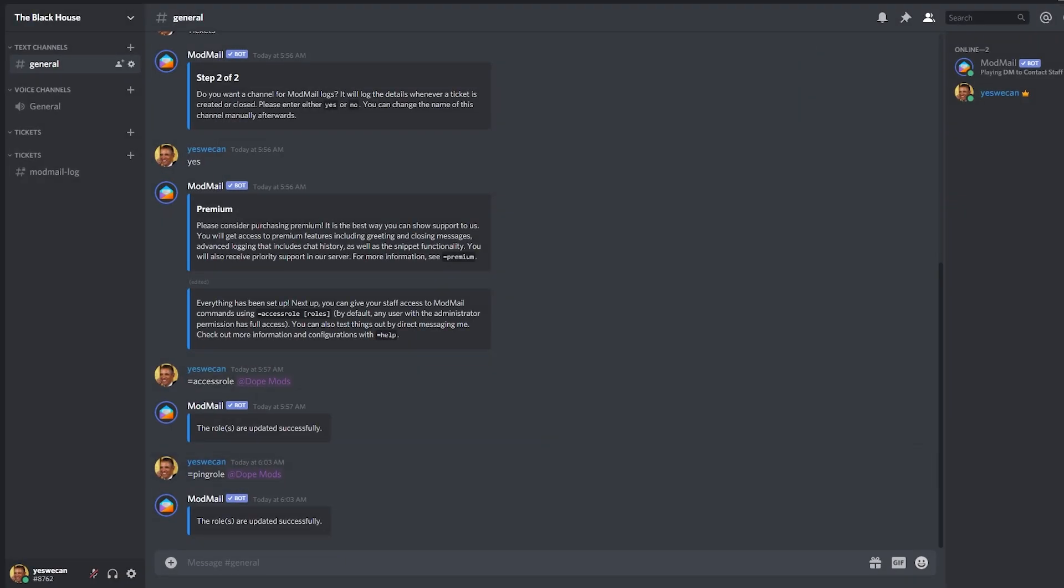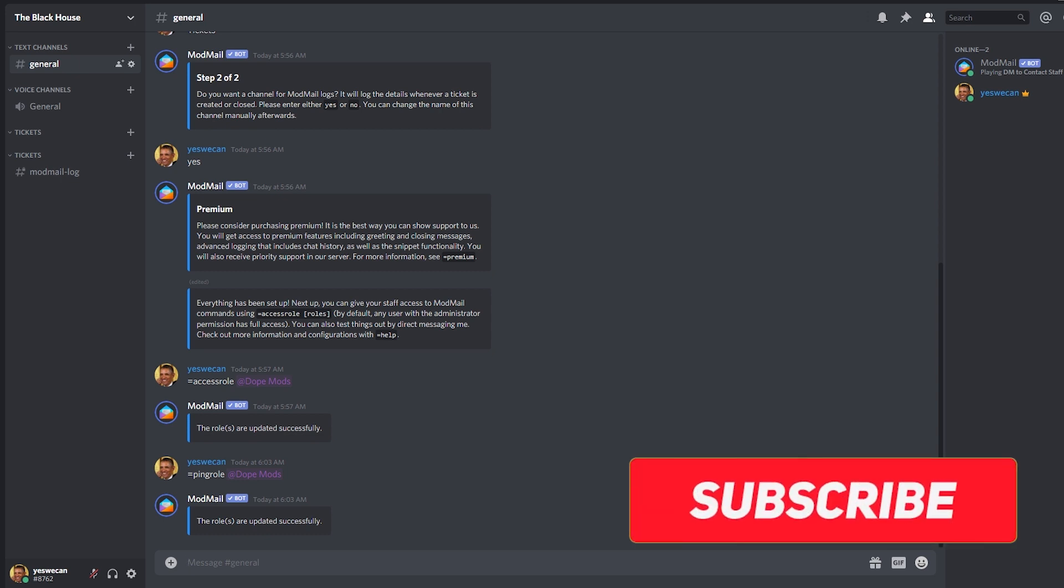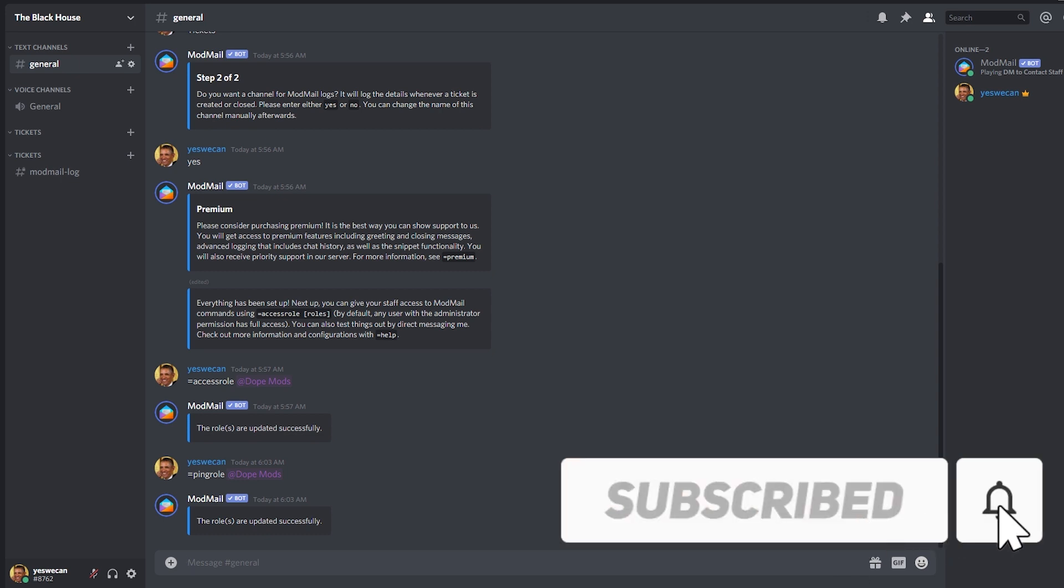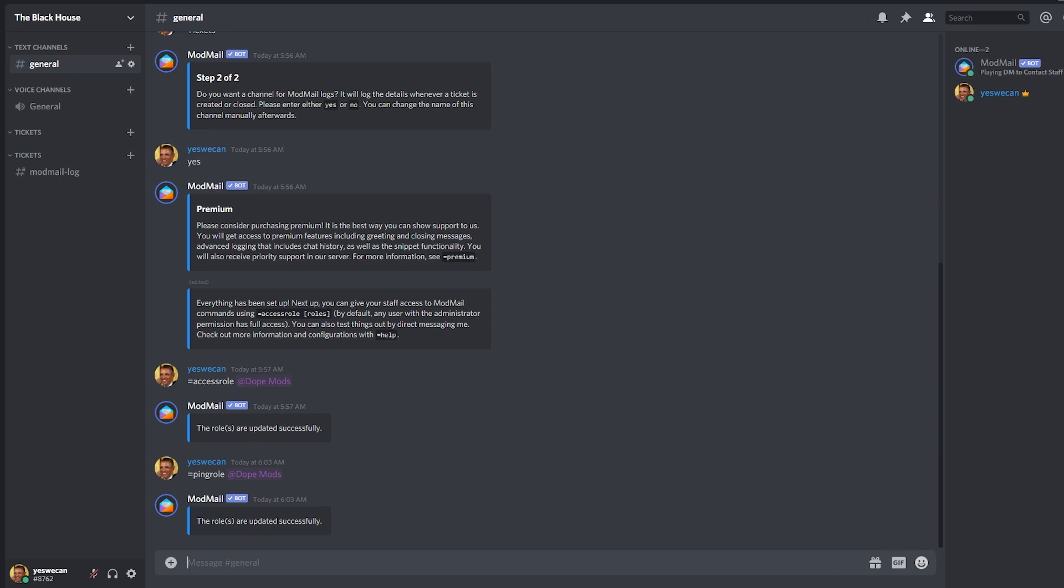That covers the basics on setting up tickets on your Discord server. Before we move on to the next module, please hit the subscribe button and help me out. If you have any suggestions that might help others, feel free to leave them in the comments below and stick around for the next video on this course, which will show up on your screen right about now.